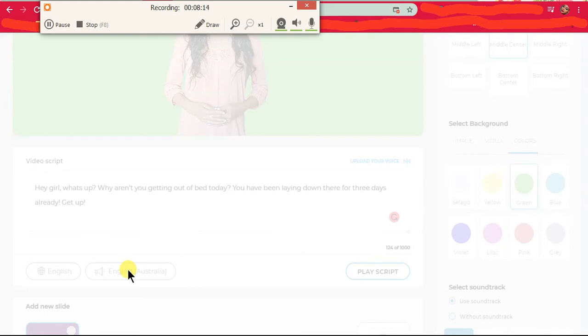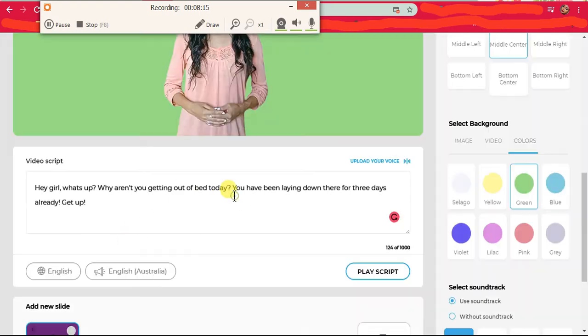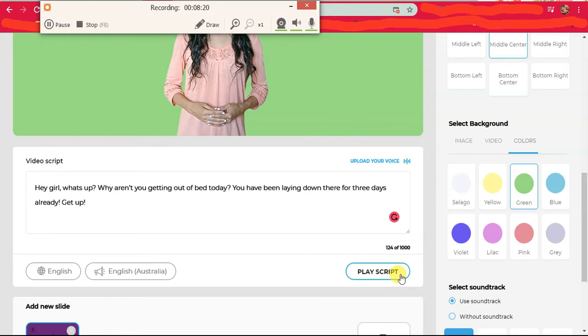Okay, now they said Australia. Apparently they won't let me choose any other voice but this Australian voice. But okay, let's play it and see. Hey girl, what's up, why aren't you getting out of bed today, you have been laying down there for three days already, get up.